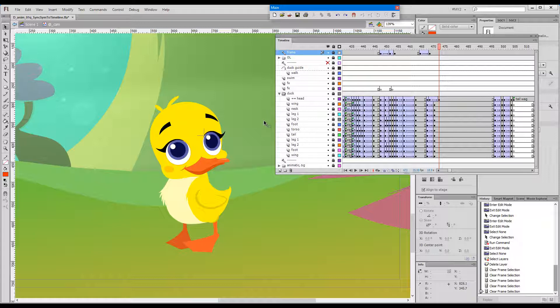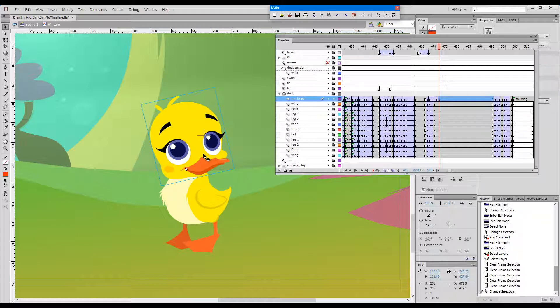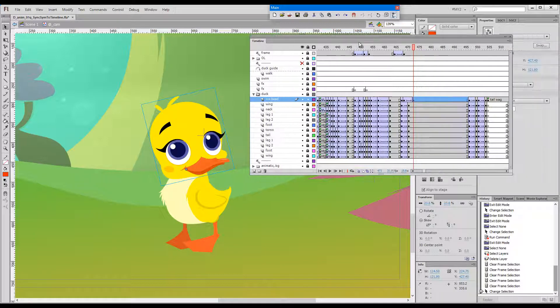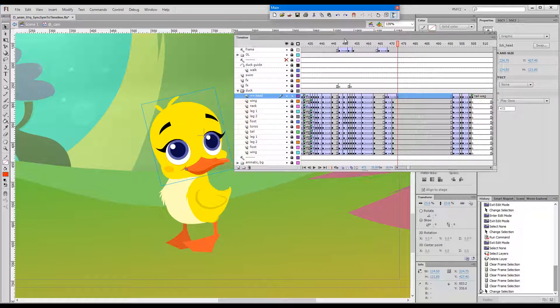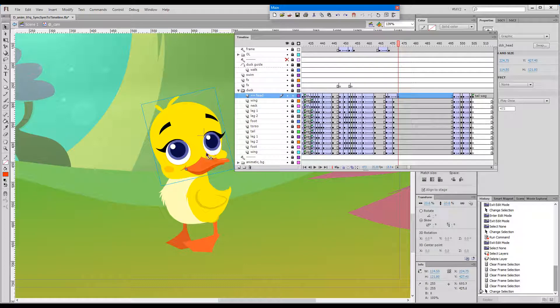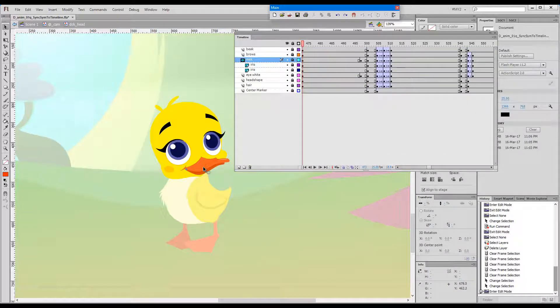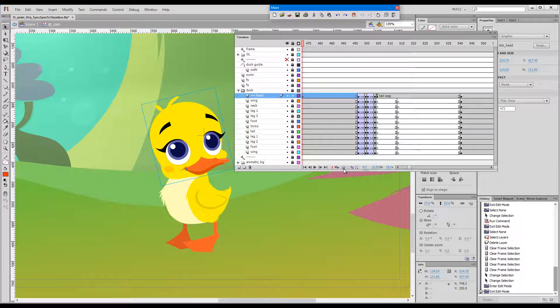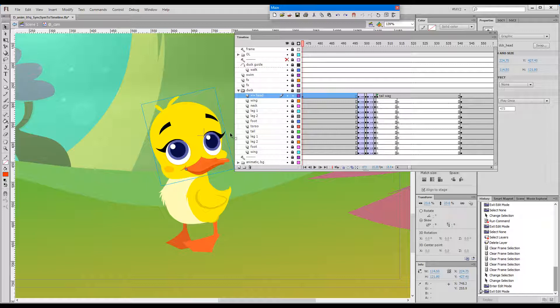The default Flash behavior upon double-clicking a synced symbol, as is the case with this head, would be to enter at current frame. But in all the earlier Adobe and Macromedia versions, the symbol used to always rewind, and upon double-clicking you used to just enter at frame number one, an extremely unproductive method which wasted so much time for animators.